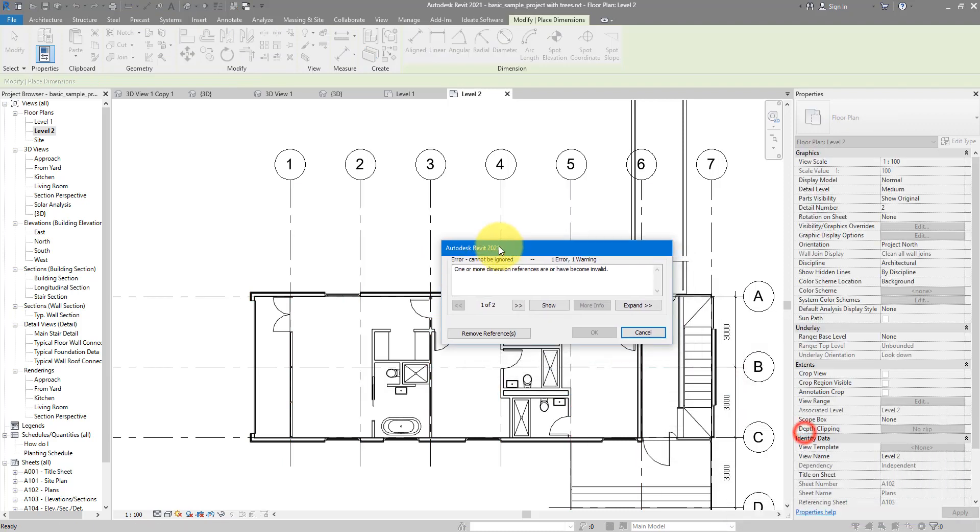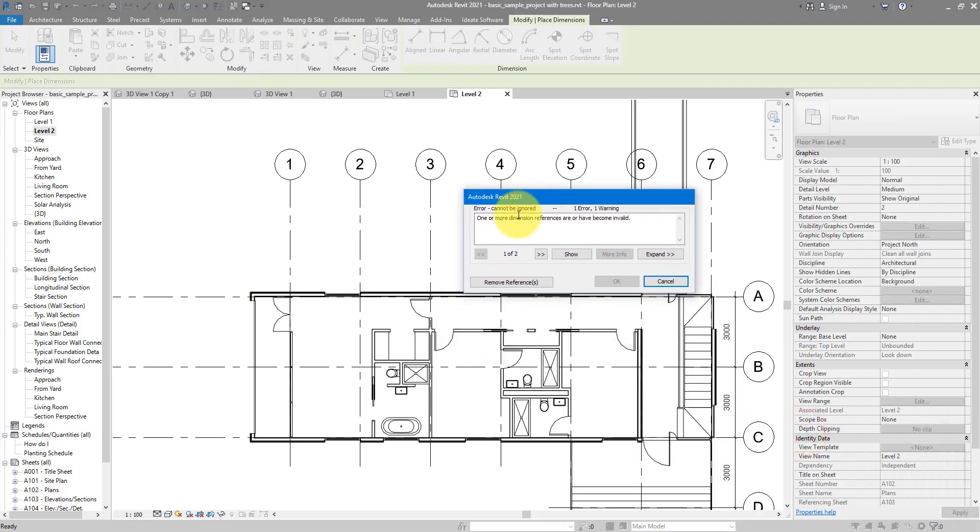You see, if I try to click there, it's going to say one or more dimension references is not valid. Well, let me show you then which one is invalid.